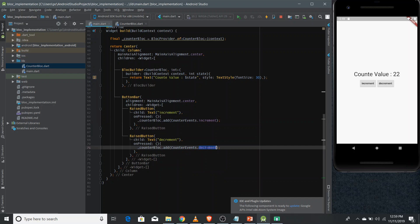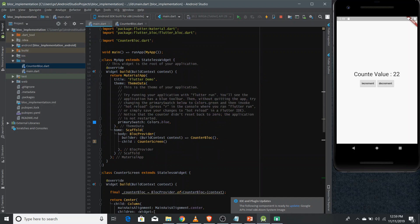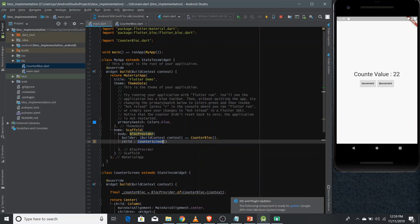We also added increment and decrement events to our BLoC, and don't forget to use BlocProvider to provide the BLoC instance to the widget descendants. This is a basic implementation of BLoC pattern — there are more complex topics, but this is the foundation you can extend to become a pro. In the next videos we'll cover more detailed concepts in BLoC pattern. Please subscribe to the channel and share the video. Thank you.